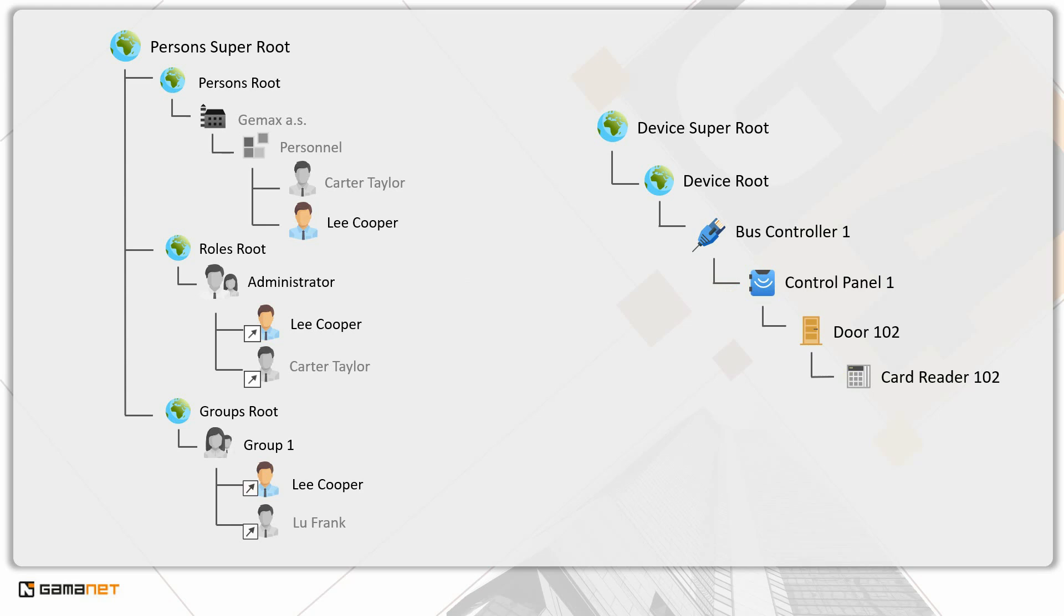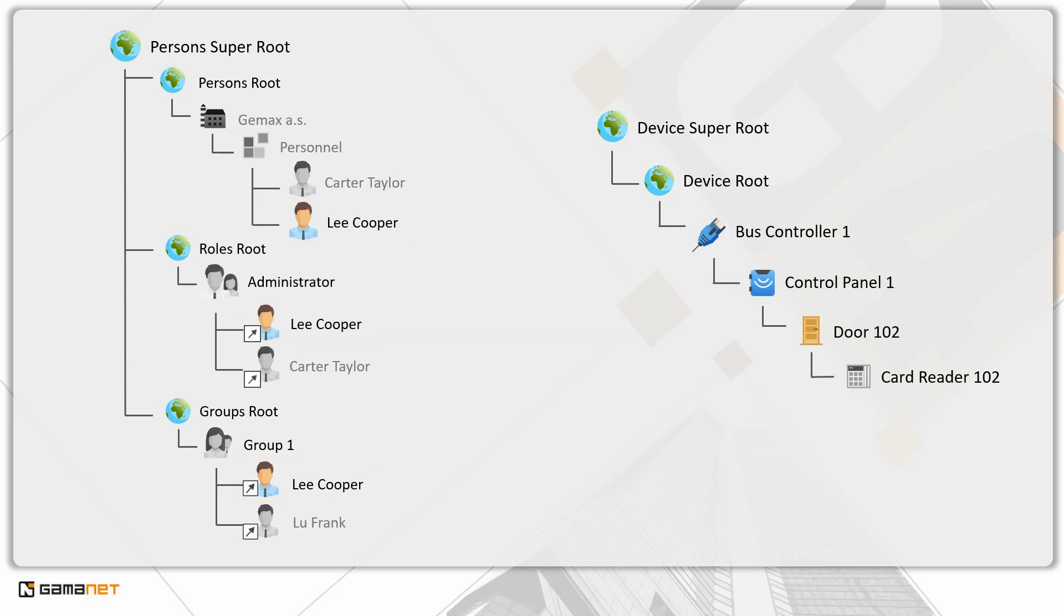In the example of Lee Cooper, we see that one person can be part of the organizational structure, have an assigned role, and also belong to a group. The permissions set on each of these levels often differ. Which one has the highest priority?